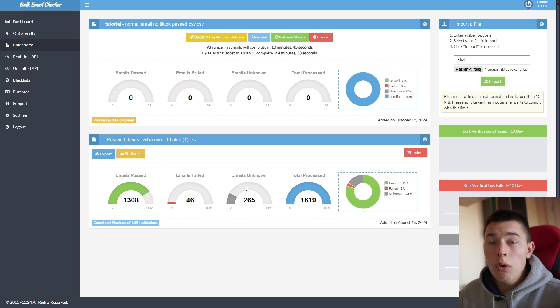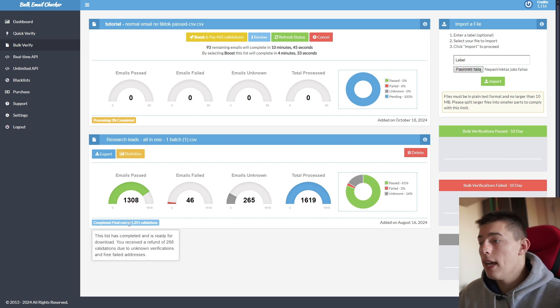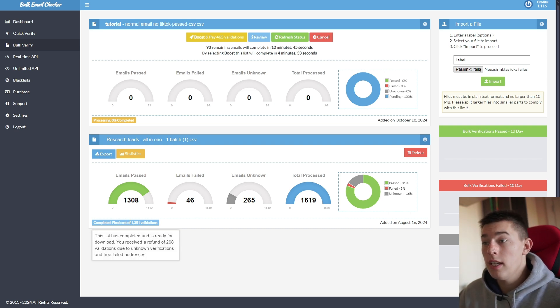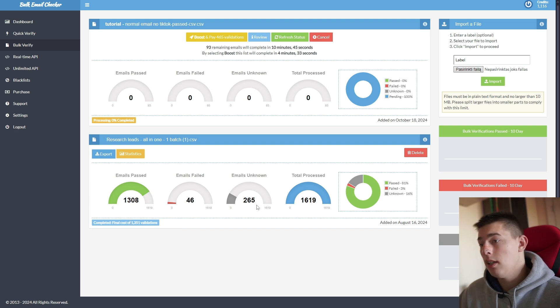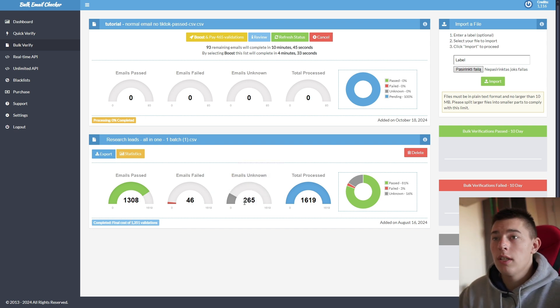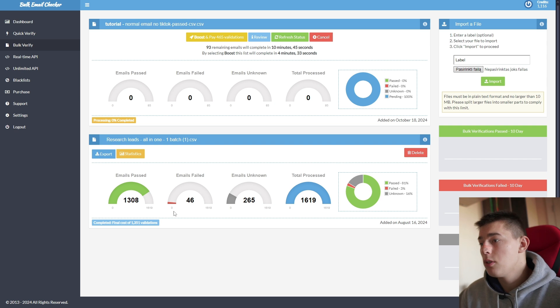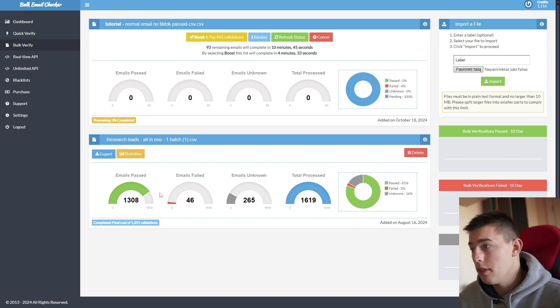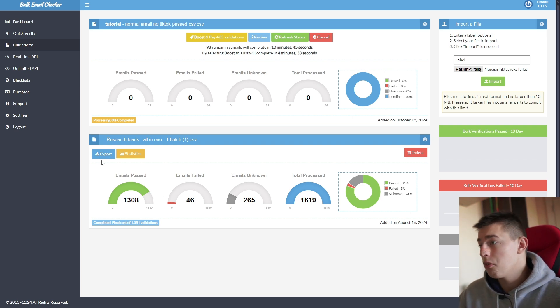So for unknown emails, you get a refund, as you can see listed here, for your credits, because basically Bulk Email Checker couldn't validate those emails. They don't know what's up with them. So they return the credits. You're not charged for that.